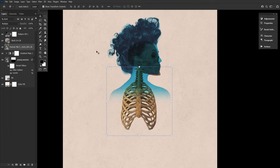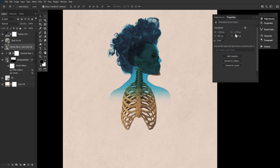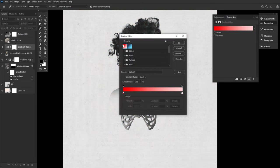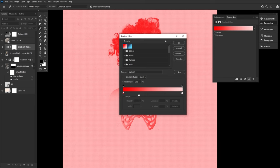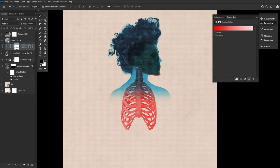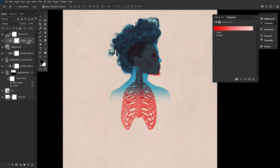Next up, we're going to create and clip a gradient map layer into the rib cage and create a pure red to a light pink gradient. Similar to what our blue gradient map looked like, but this time in red. Copy and clip that red gradient map into the skull layer as well.